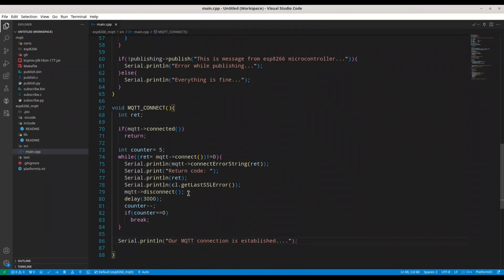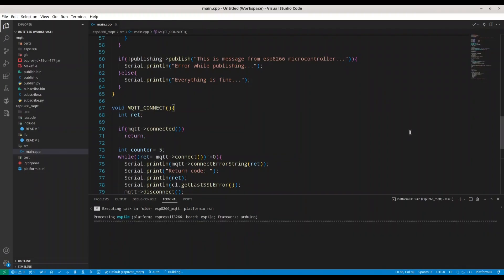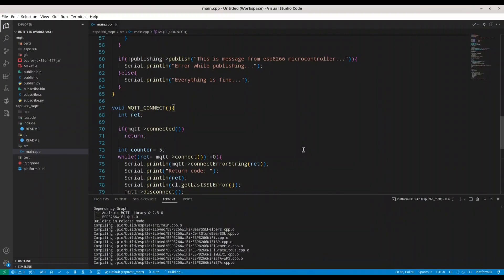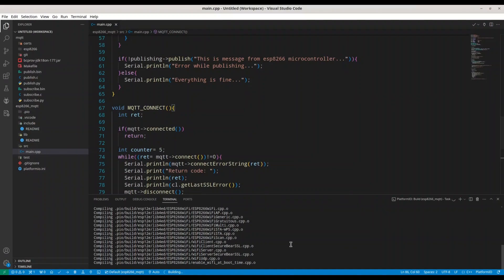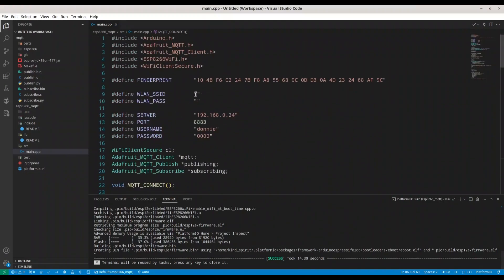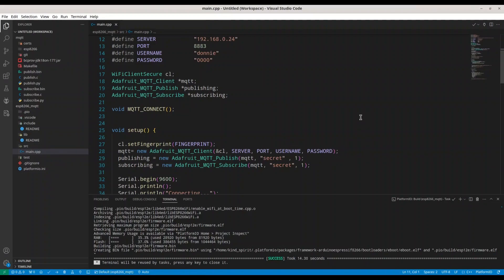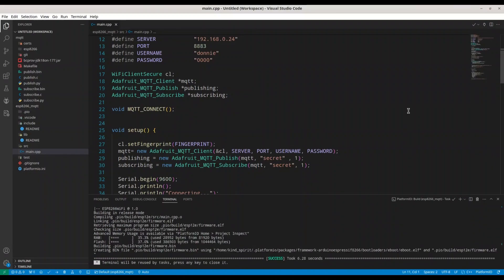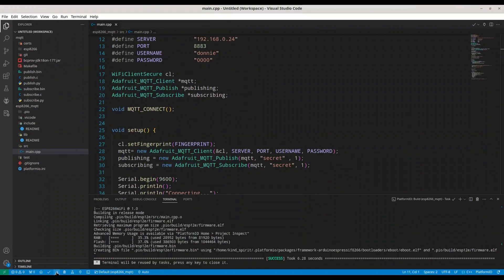This code looks fine. I'm going to build it now — but first I have to add my credentials. Let's wait until compilation is done. We have successfully compiled this code. Now I'm going to add my credentials in these two lines and we are going to continue with compiling and uploading to the ESP8266 microcontroller.